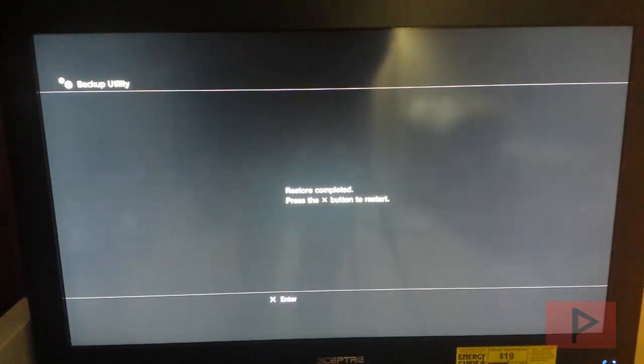Okay. The restore is completed. So I'm going to press X to restart. So now it's restarting. And then after it has rebooted, we'll show you what it looks like.